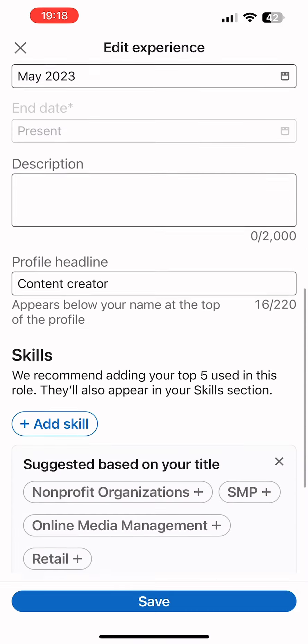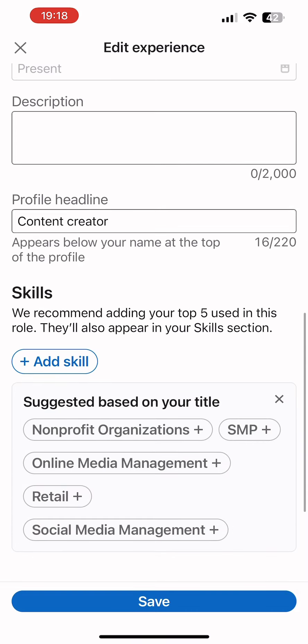Now, simply scroll down and just under skills, tap on the option of plus add skill. Let me tap on it.